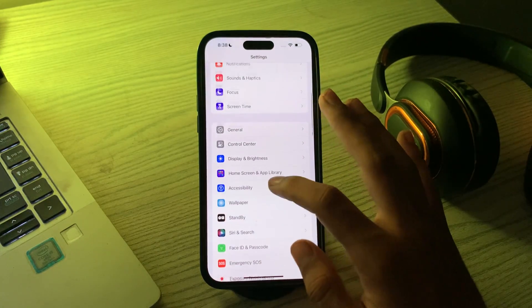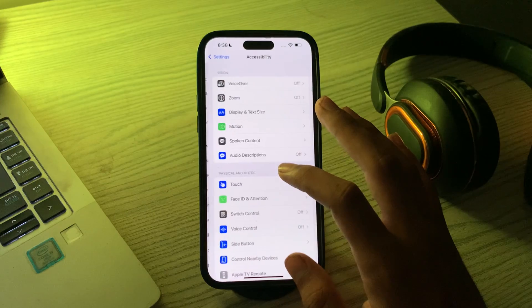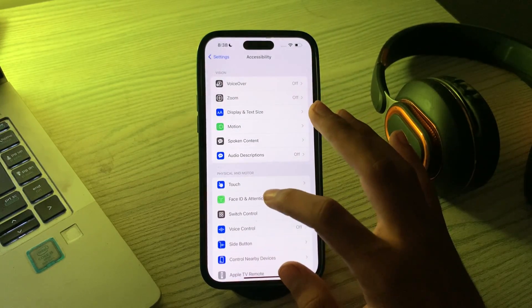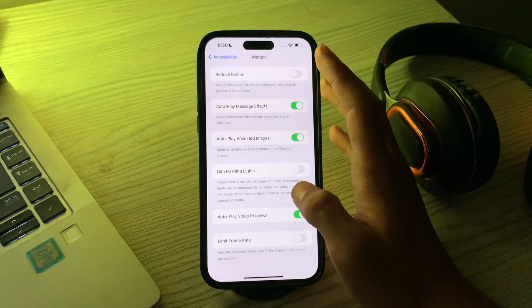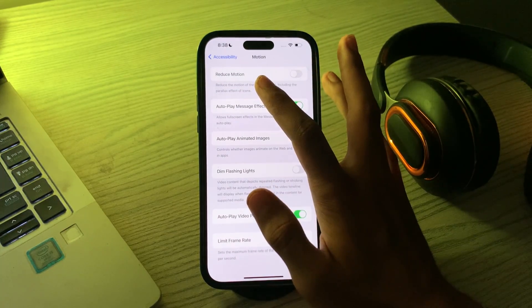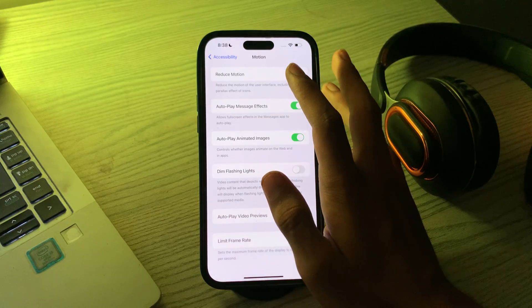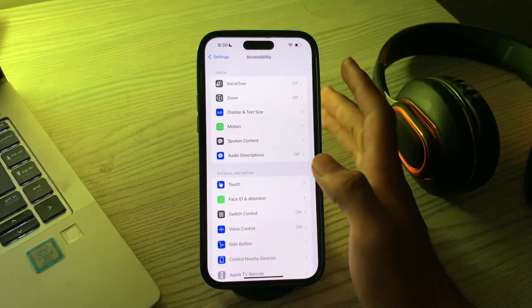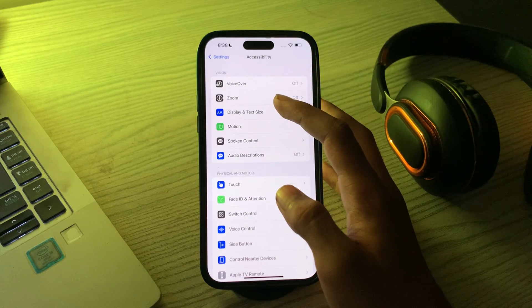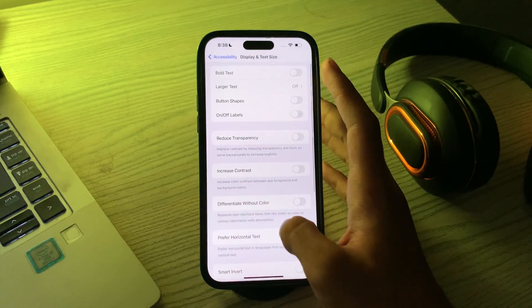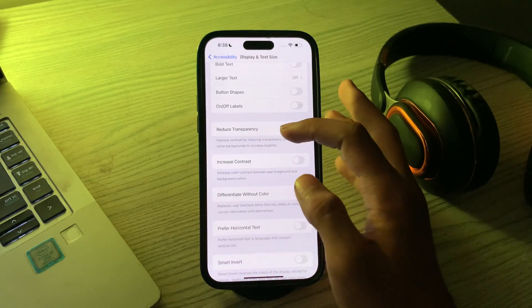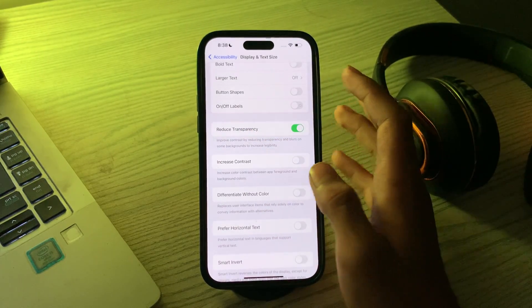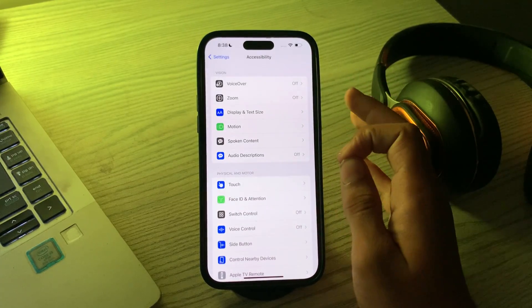You can see an option reduce motion. If it's disabled, simply enable it. Now return to accessibility, then tap on display and text size. You can see an option reduce transparency, also enable it.